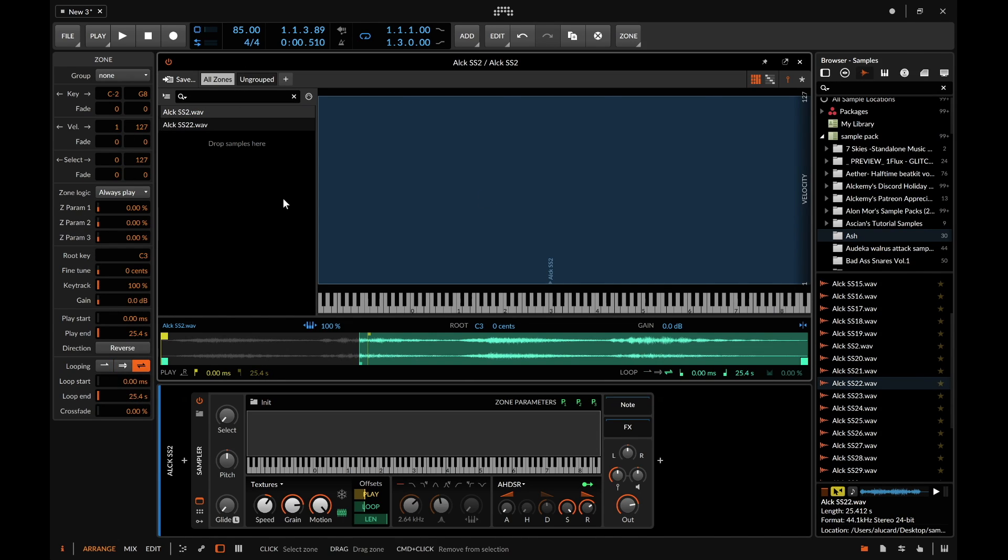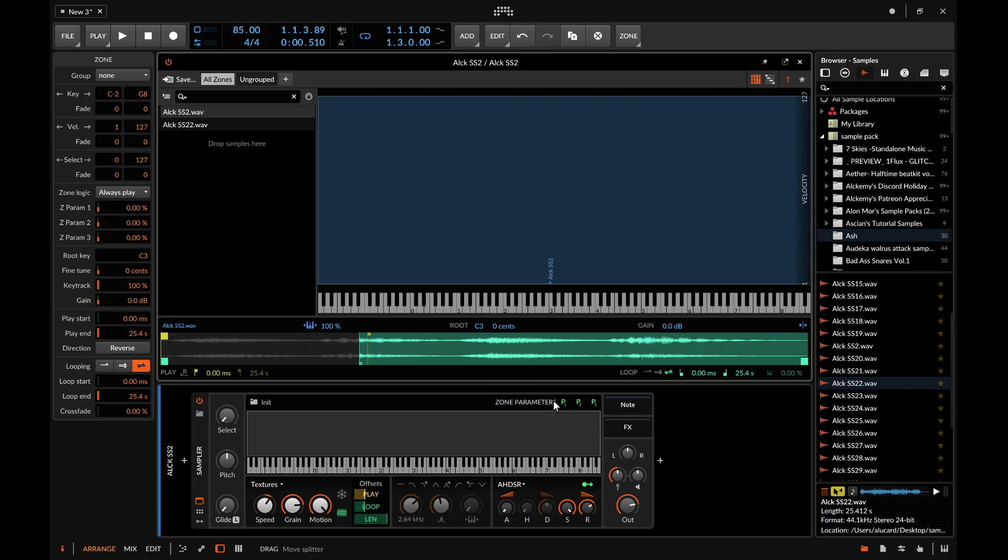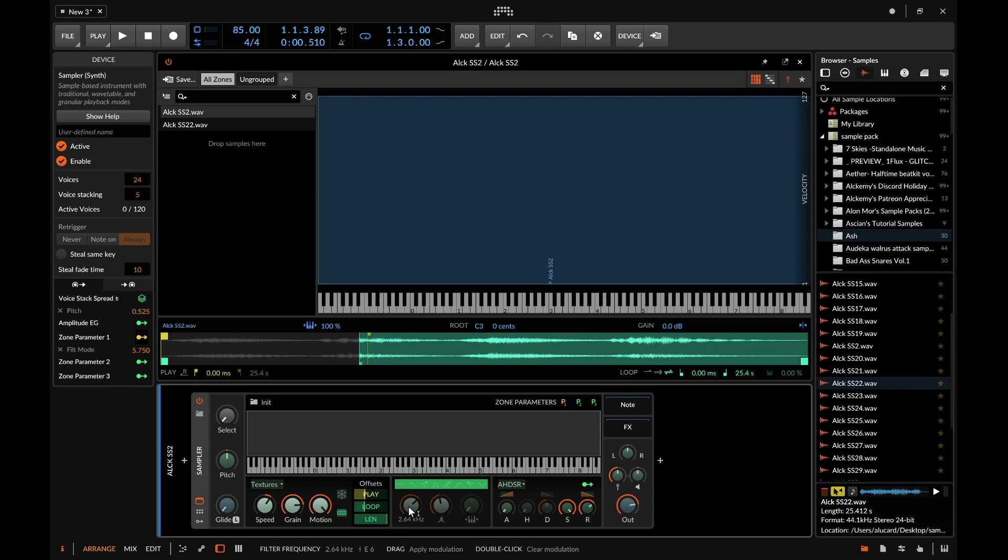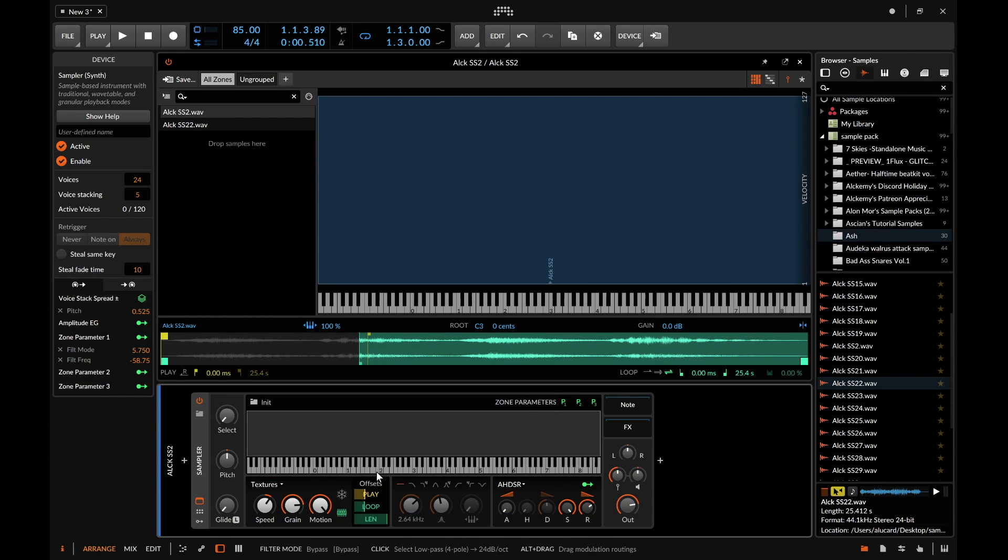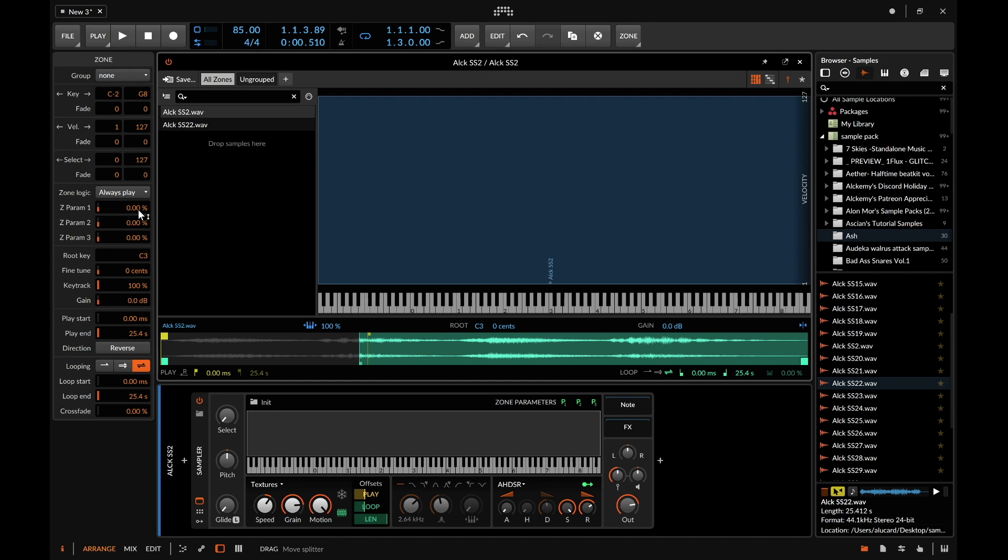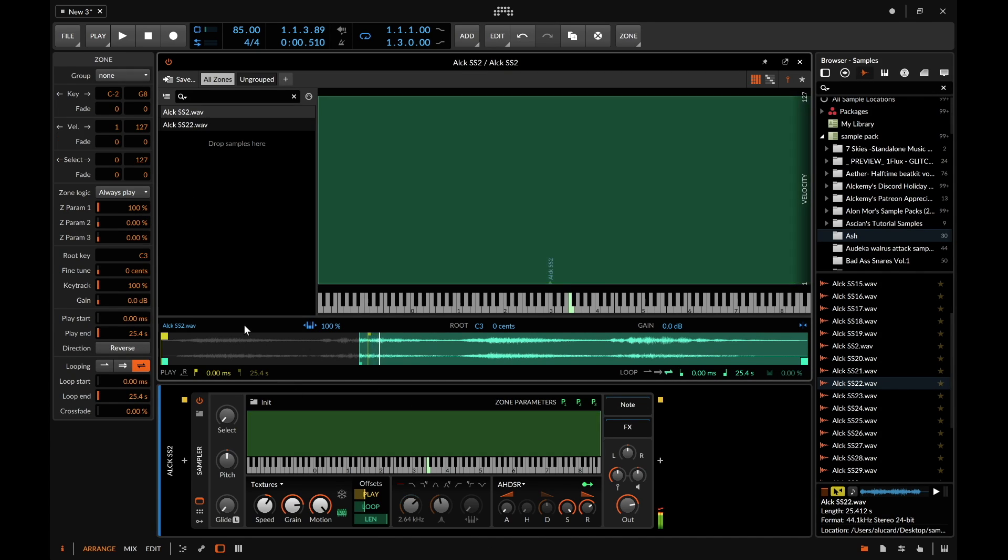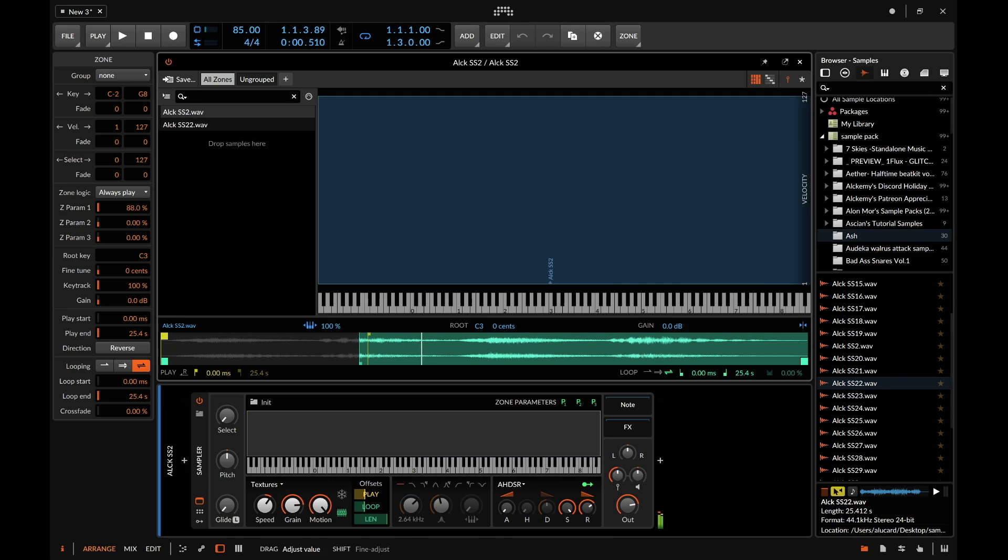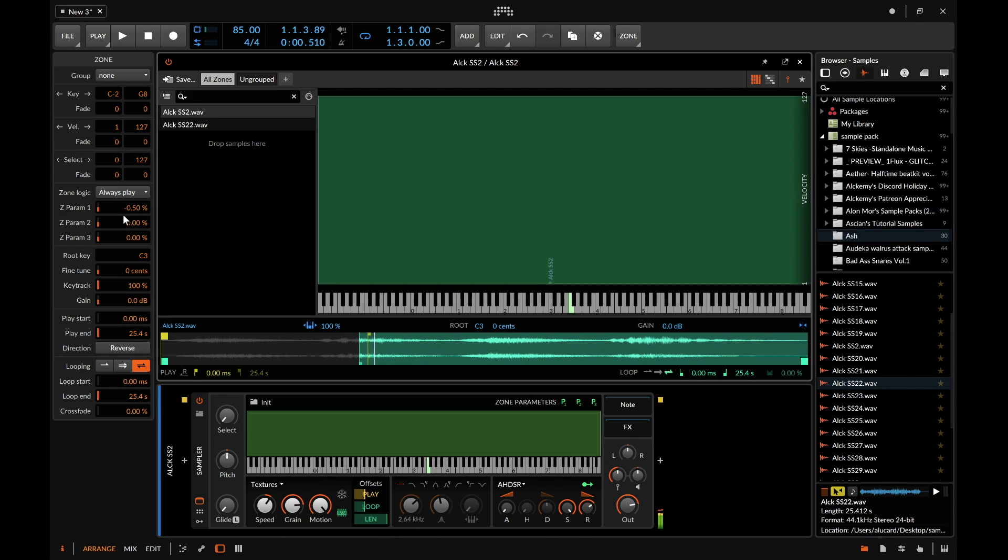Now one thing that I want to kind of keep in mind is that if you look on the left right here you'll see these Z parameters and that means the zone parameters that are over here. So if you set something on let's say zone parameter one like you turn the filter on up and then you turn this down here then basically this is already active and what you can do is you can set a sample in particular to match that or to send audio through that versus being off because I set a low pass filter on there.